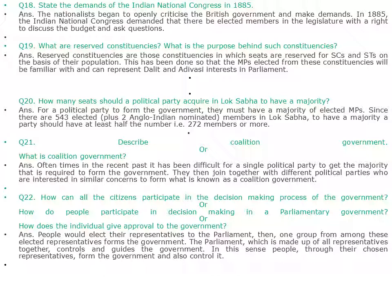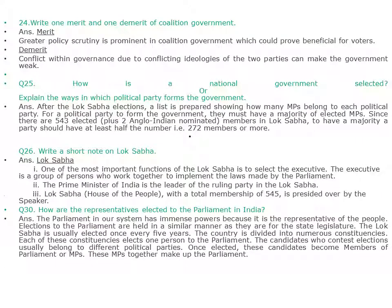How can all citizens participate in the decision-making process of the government? People elect their representatives to the parliament. One group from among these elected representatives forms the government. The parliament, which is made up of all representatives together, controls and guides the government. In this sense, people through their chosen representatives form the government and also control it. Merits and demerits of coalition government: Merit — a greater policy scrutiny is prominent in coalition government, which could prove beneficial for voters. Demerit — conflict within governance due to conflicting ideologies of the two parties can make the government weak.